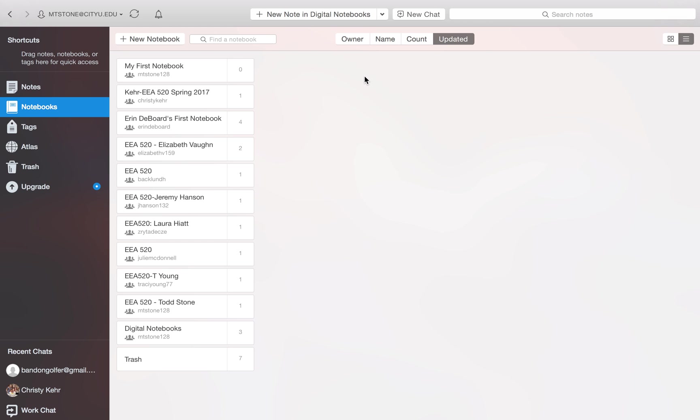In this tutorial we're going to look at how to create a new notebook and note in Evernote for Mac. At this point we are in the Evernote client for Mac. We've created our Evernote account and we've downloaded the software for our Mac and set that up and we've logged in. So now we're looking at our Evernote through the Mac client.